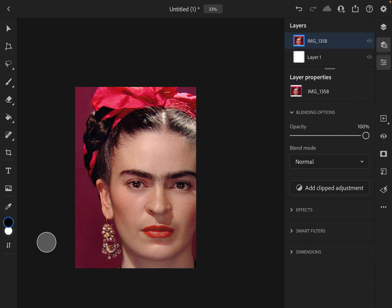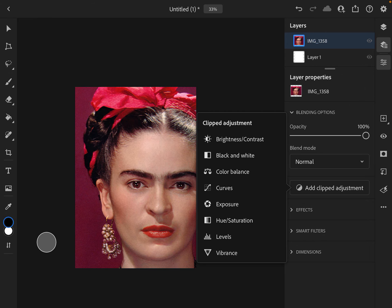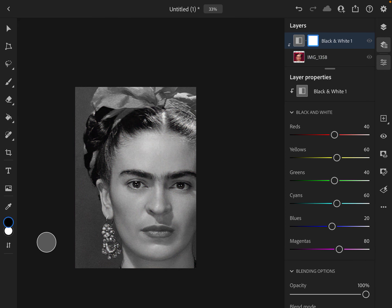We're going to add an adjustment, add clipped adjustment, and you're going to select black and white. Right now I feel like the contrast is not very good, so I think I might add another adjustment.